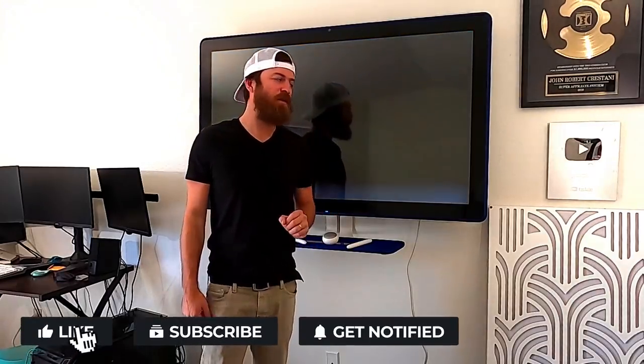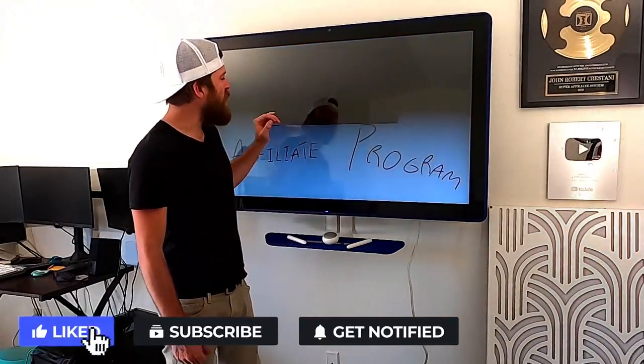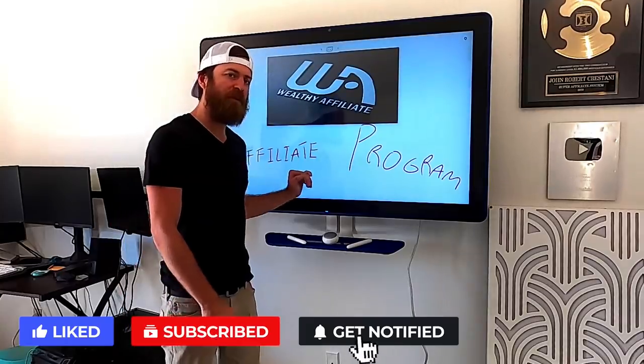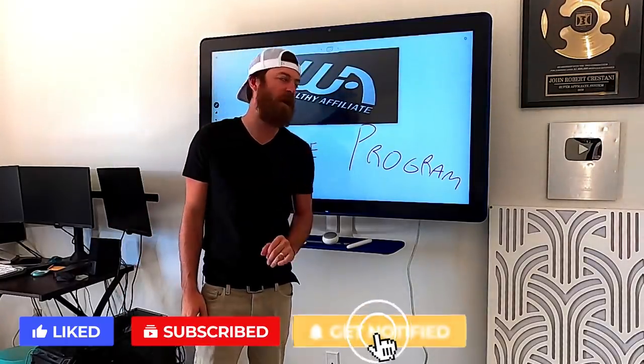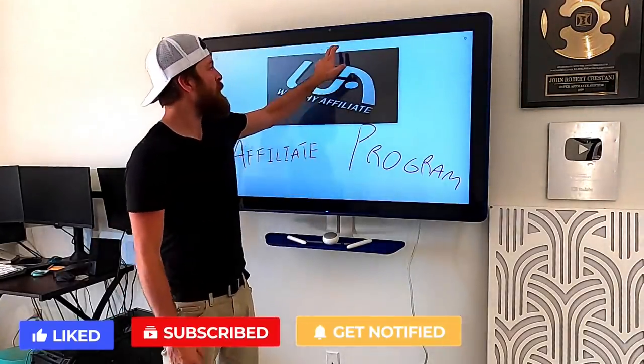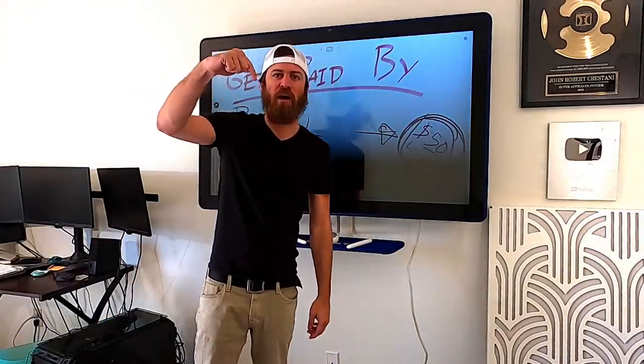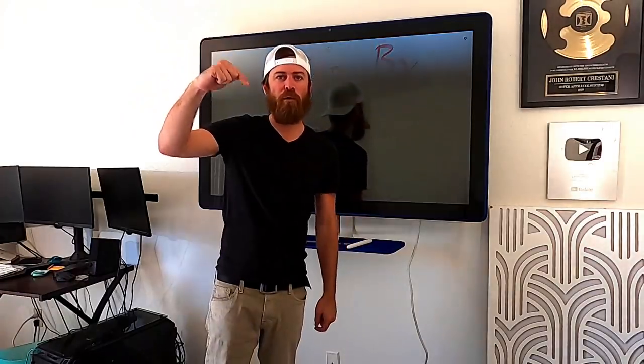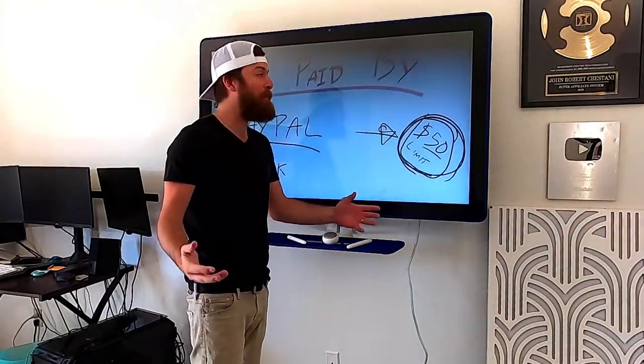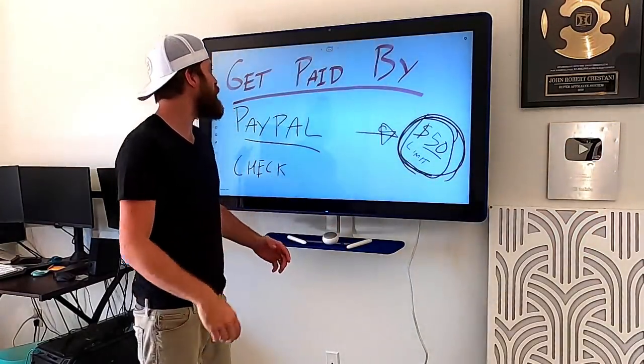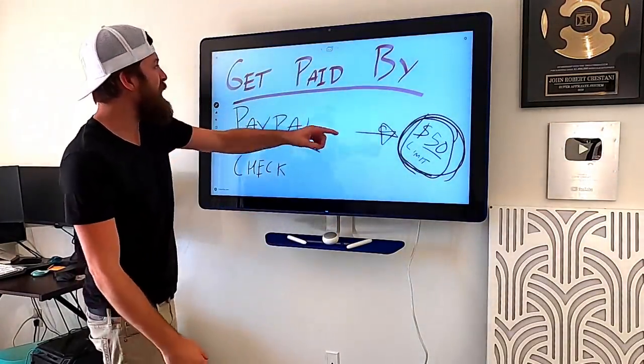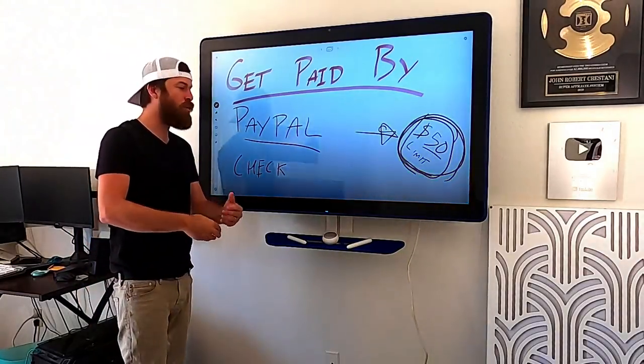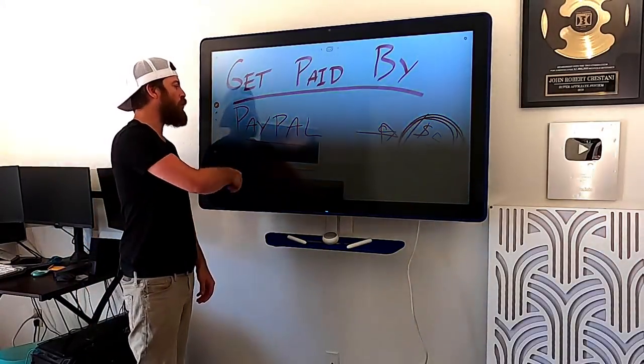Hey John Crestani here, and in today's video I'm going to be reviewing the Wealthy Affiliate affiliate program. Some of you may have heard of this before. Let me know in the comments if you've heard of Wealthy Affiliate before or if you're a member. Love to hear your thoughts.